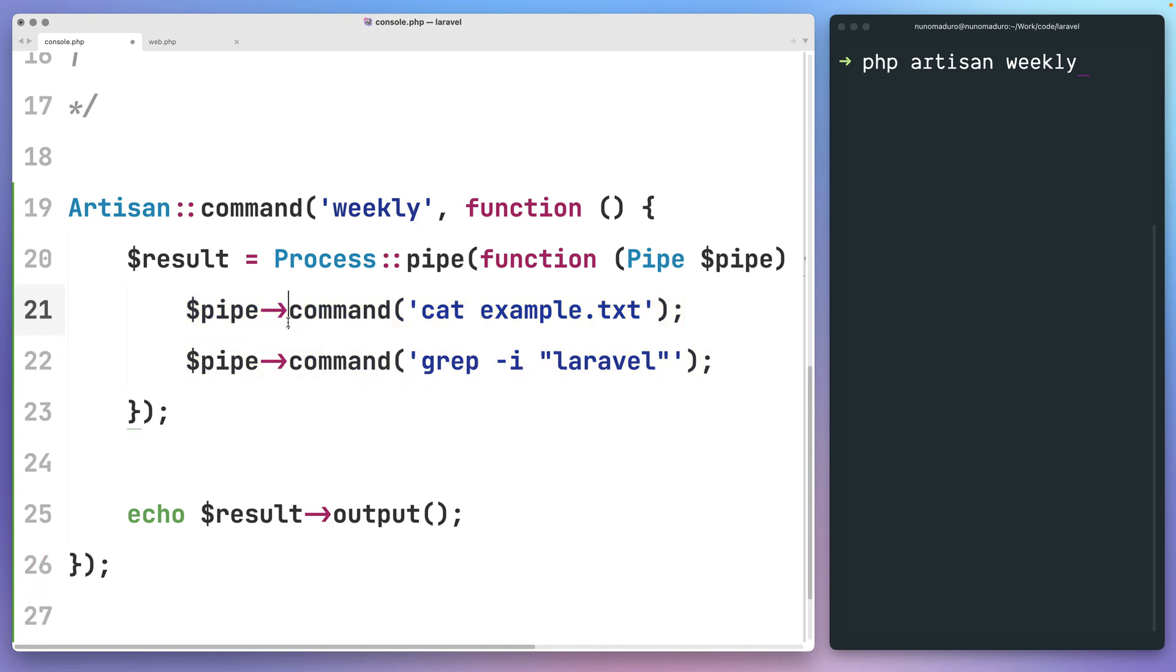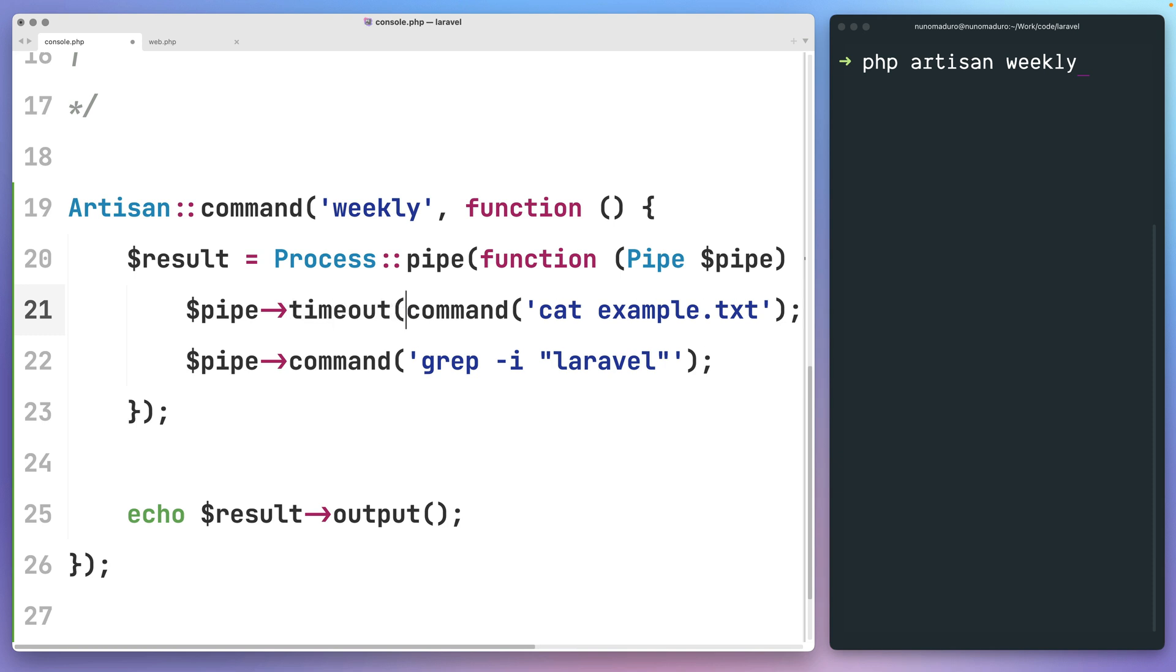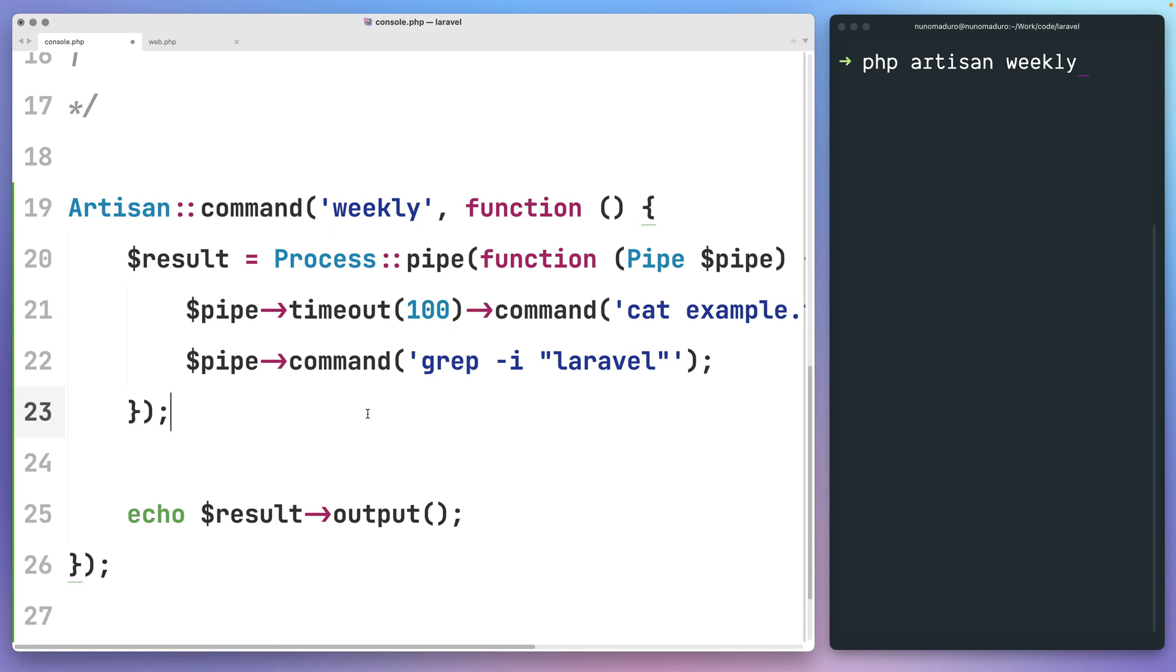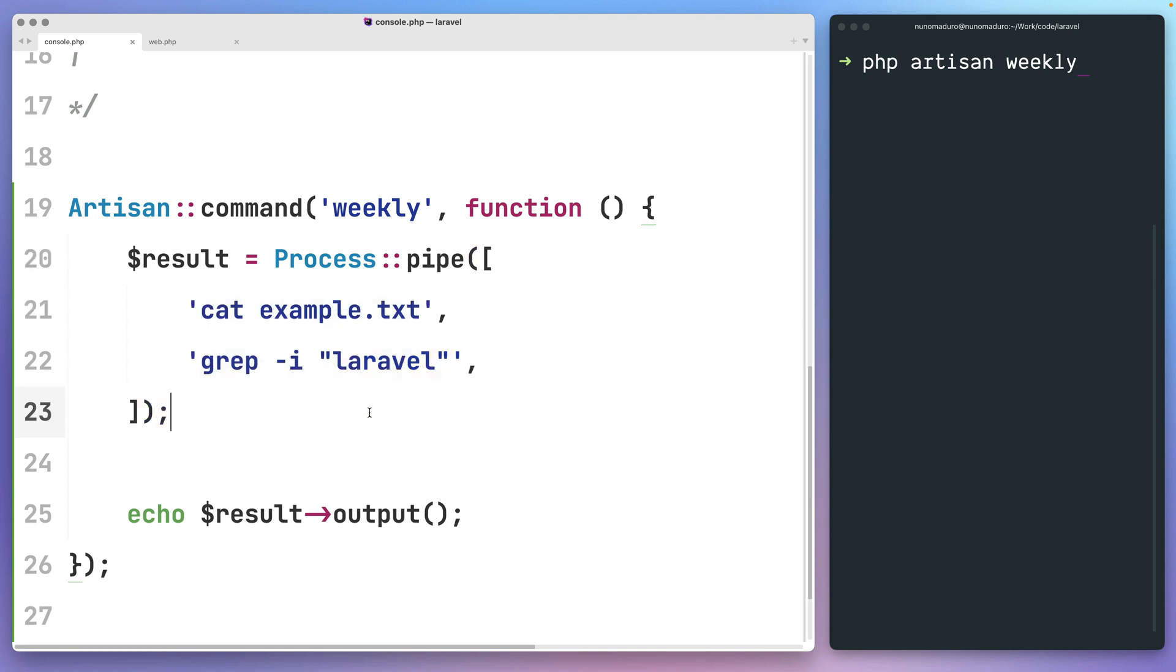However, if you don't wish to customize individually each process by doing things such as adding a new timeout, you may now use a new shorthand introduced in the latest version of Laravel. This shorthand allows you to pass simply an array of strings and get exactly the same result.